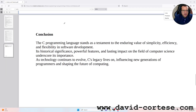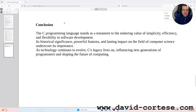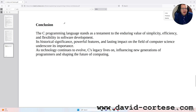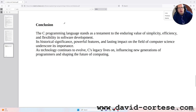Conclusion. The C programming language stands as a testament to the enduring value of simplicity, efficiency, and flexibility in software development. Its historical significance, powerful features, and lasting impact on the field of computer science underscore its importance. As technology continues to evolve, C's legacy lives on, influencing new generations of programmers and shaping the future of computing.